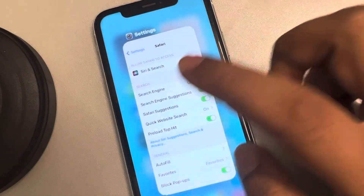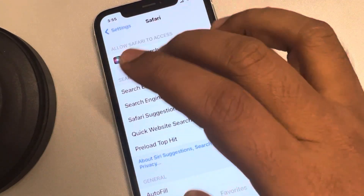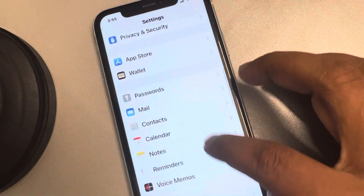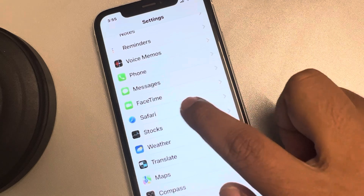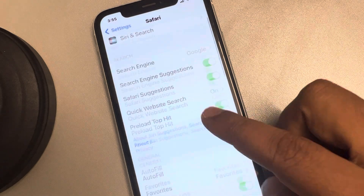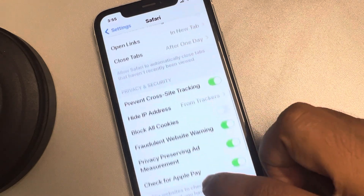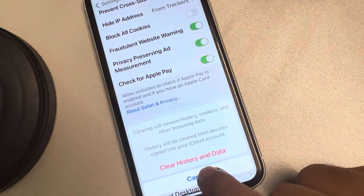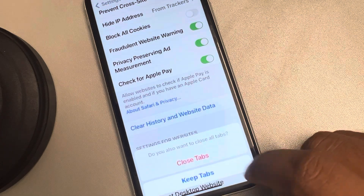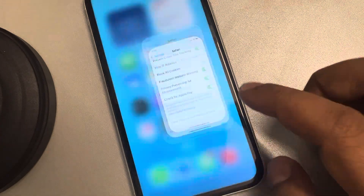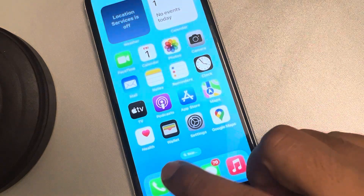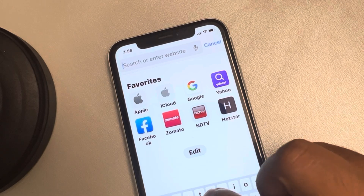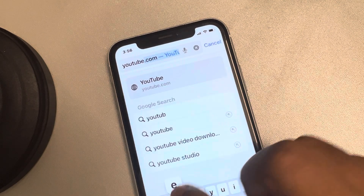Now as the second step, go to Settings, then find Safari and tap on it. Scroll down and find 'Clear History and Website Data', tap on it, then tap 'Clear History and Data', and tap 'Close Tabs'. Now try to open YouTube again.